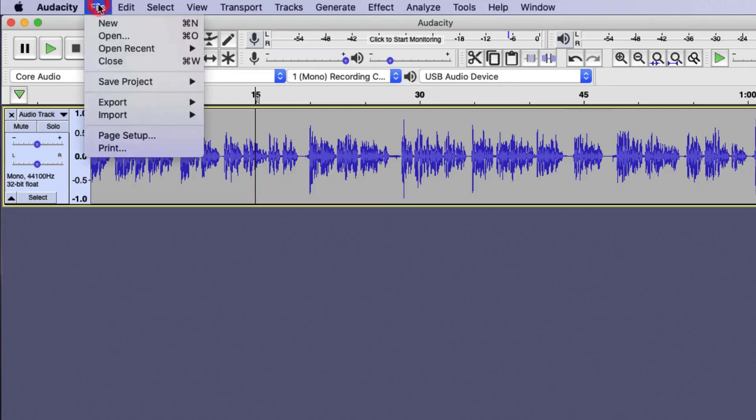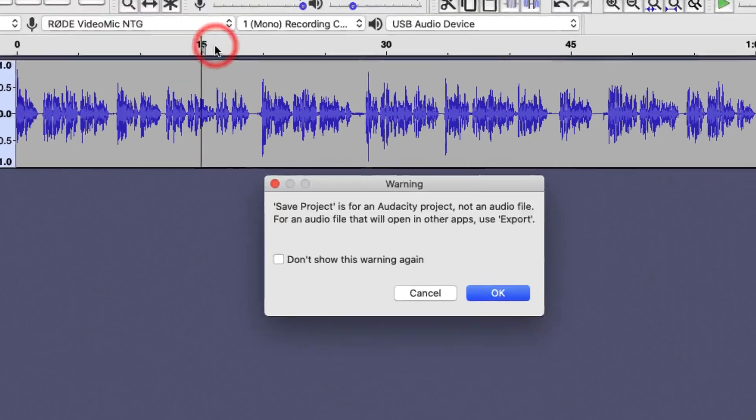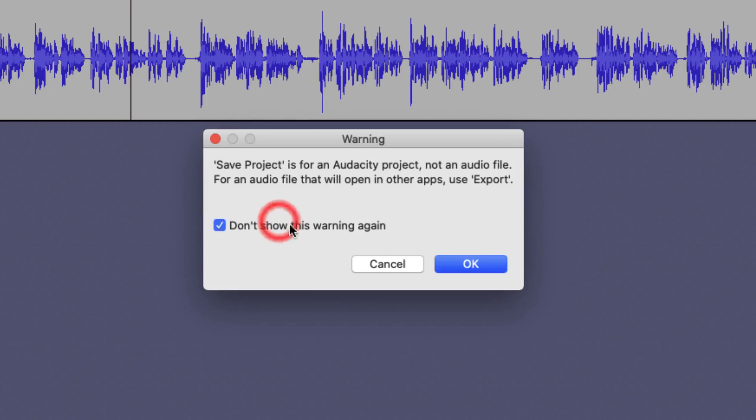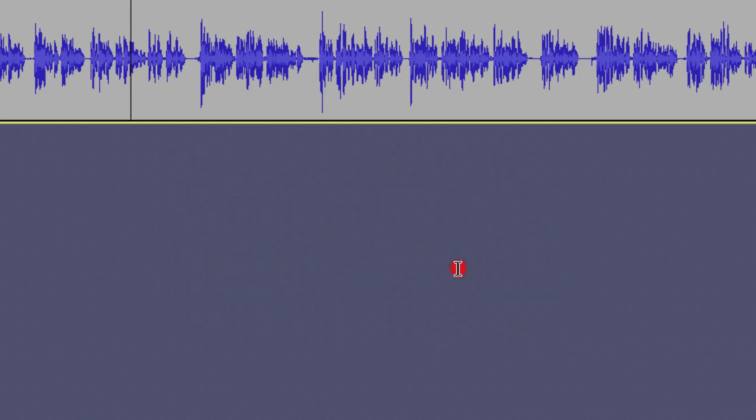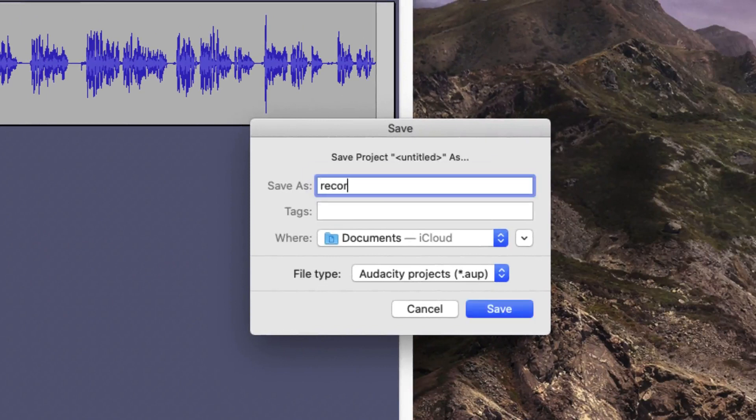I will choose File, Save Project, As. Audacity will warn you that the file you are just about to save is not actually an audio file that can be played back on any system, it's just an Audacity project file which will allow you later to export. I'm not going to show this warning again and click on OK. And then I'm going to save this in my Documents folder as Recording 1.